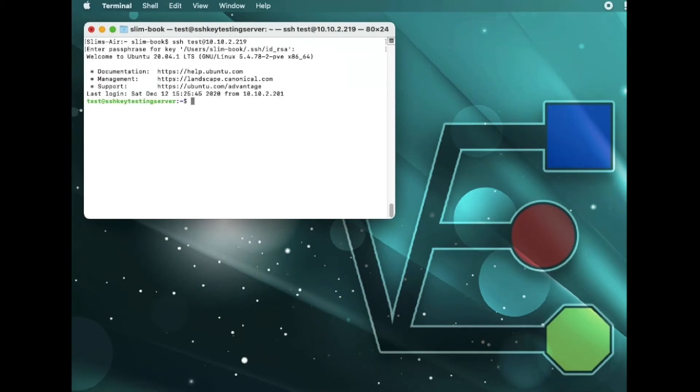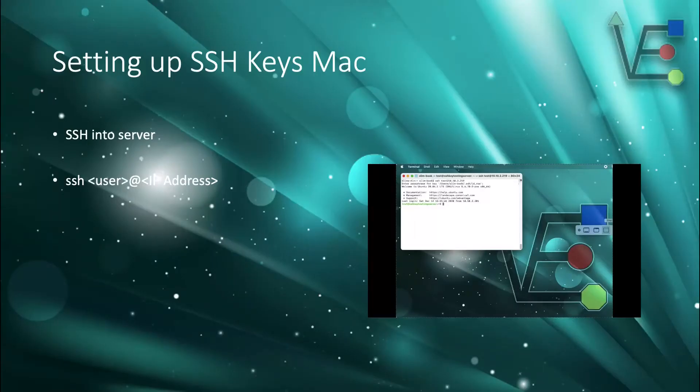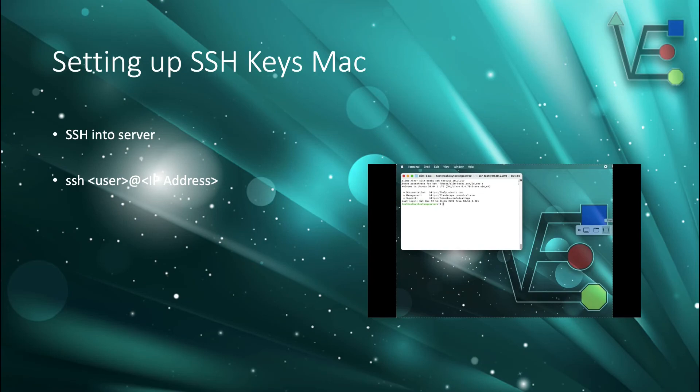There you have it. There is a login successfully created from a Mac to an Ubuntu server with SSH keys that you created on a Mac. I hope you enjoyed today's quick little session on creating SSH keys and using them on a Mac.